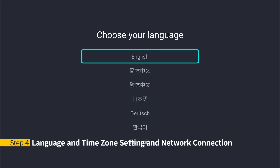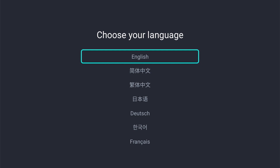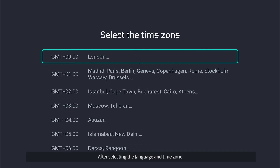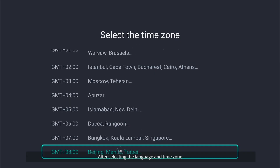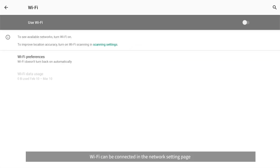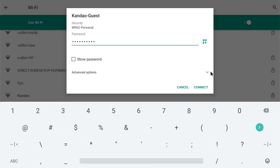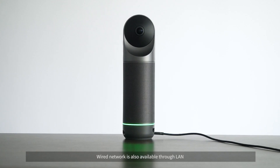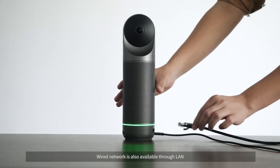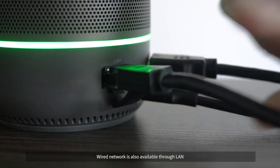Step 4 - Language, Time Zone Setting, and Network Connection: after selecting the language and time zone, Wi-Fi can be connected on the network setting page. Wired network is also available through LAN.